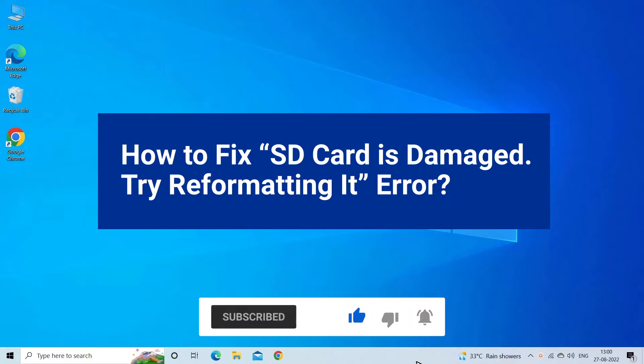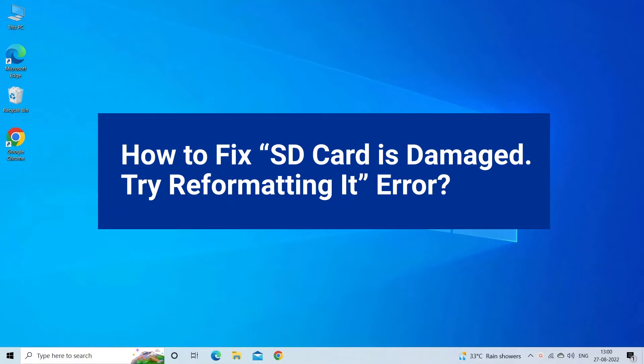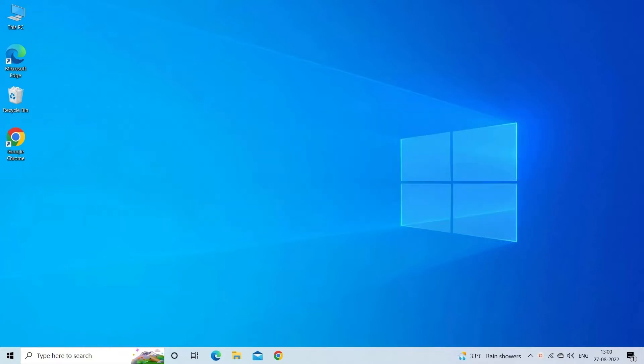The 'SD card is damaged, try reformatting it' error message typically occurs on Windows PC, Android phones, and digital cameras (DSLR) just after inserting the card. When this annoying error takes place, users are unable to access the pictures, videos, music, and other media files stored within it.